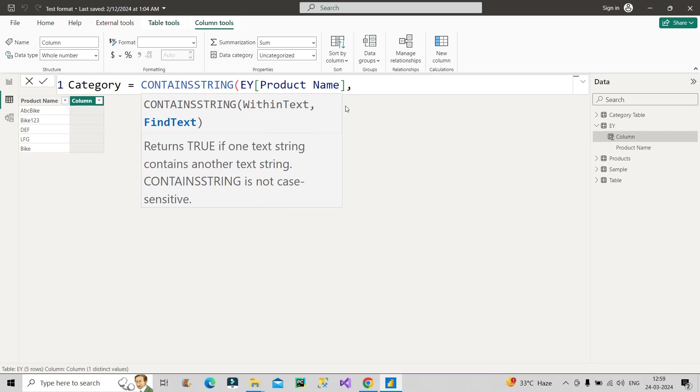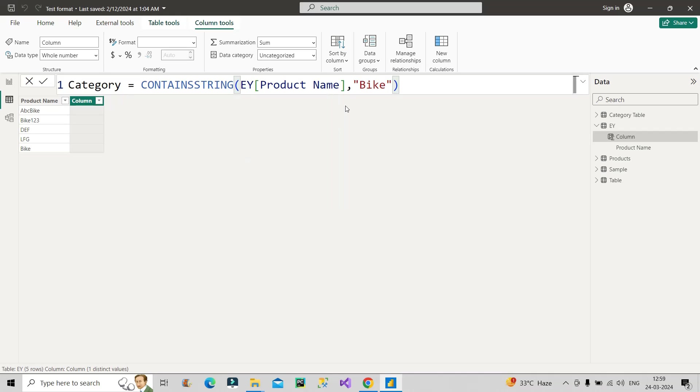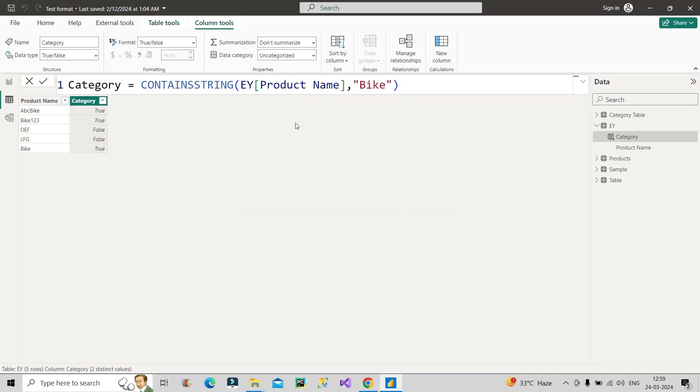Okay. Then the second argument is find text, which text we need to find. So the text is bike. Close the bracket. Let's see the result. Okay, you can see clearly our first step is done. So we have true in all those rows where the bike word is present. So true, true, false, false and true. Now, what about the next step?